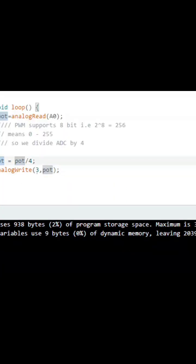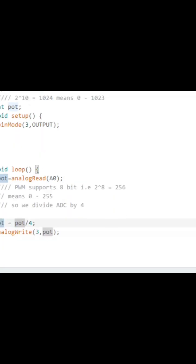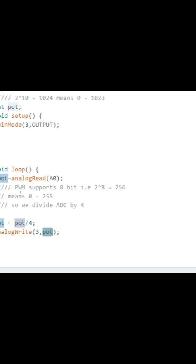Since PWM supports 8-bit values (0 to 255), we divide the 10-bit ADC value by 4 to bring it into range. Then we use the analog write command to adjust the brightness of the LED. Simple as that.